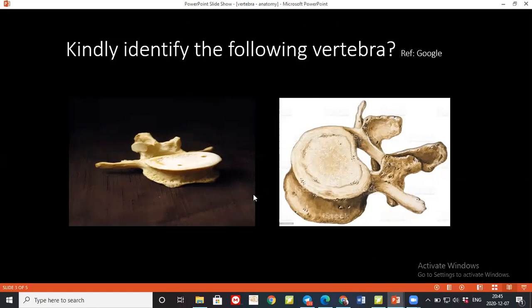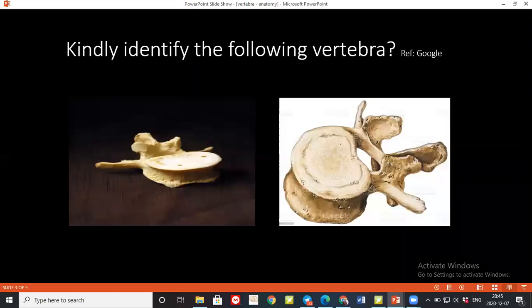How would you differentiate between thoracic and lumbar vertebrae? The thoracic vertebrae most likely has a triangular vertebral foramen. Yes. What about the transverse processes?